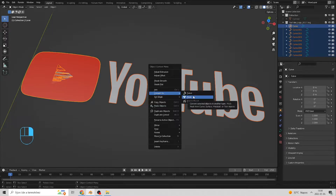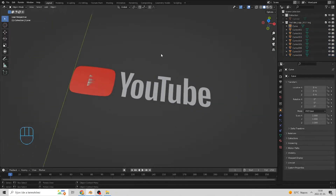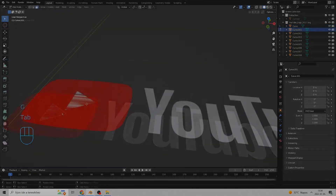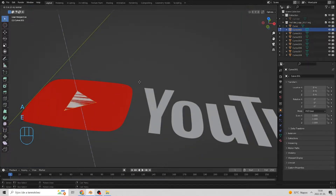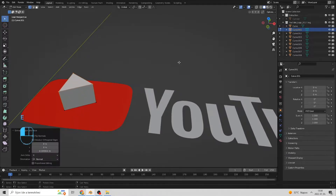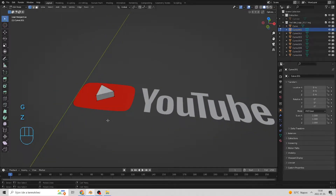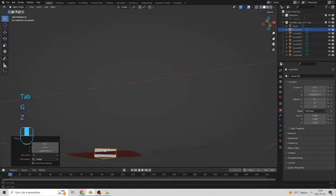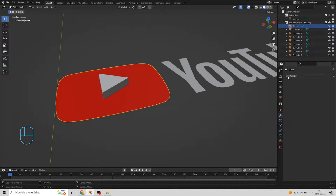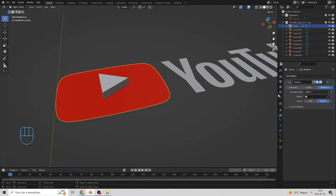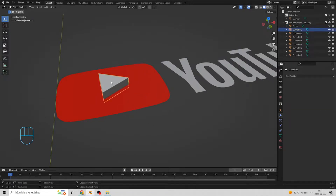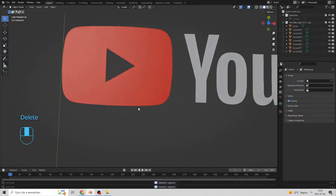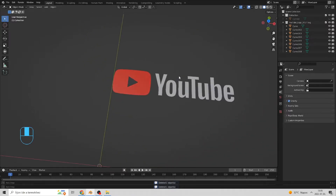Every letter and item in the logo has its own curve. But I need meshes. Right click and convert to mesh. It's that simple. Now, I want to cut out this triangle from the red rectangle. That's why I extruded these vertices. Move the edges. I am going to select the triangle. Click on apply when you are ready.